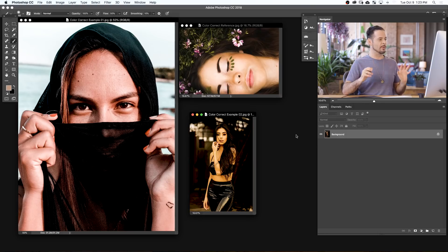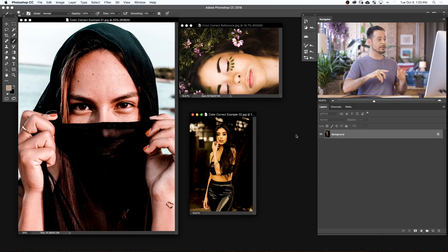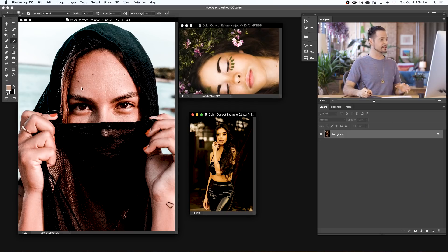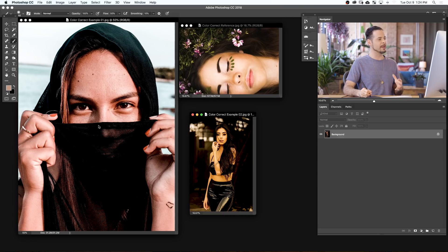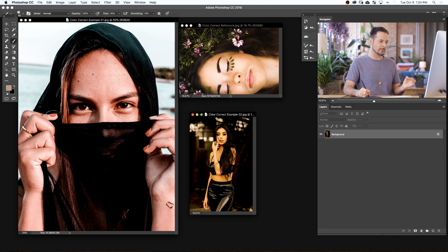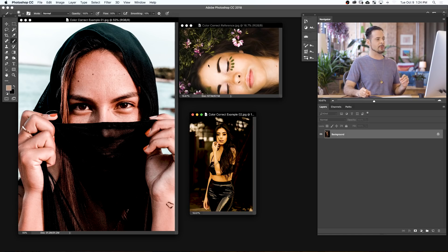So here we are in Photoshop. Now we've got a couple of different images open and you can actually download all of these images on Phlearn.com. Just follow the link in the description right down below. So what I have here is an image on the left where the skin is just looking a little bit too red and maybe not enough saturation in the skin. We have an image here where the skin is looking a little bit green and a little bit yellow. And then we have our reference image.